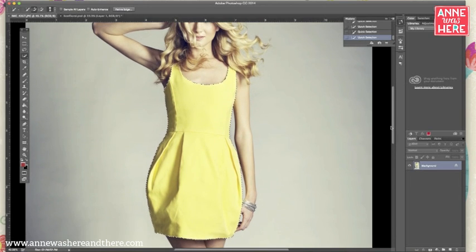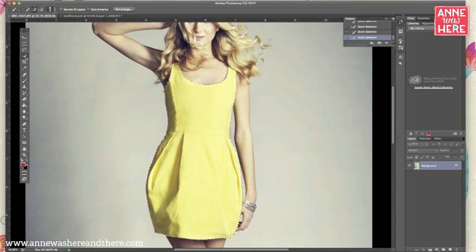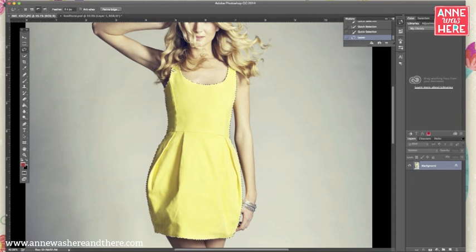I'm going to add in a little bit on the corner. That looks pretty good. I'm going to use my lasso tool, hold down Alt, and get rid of a little bit of the hair it picked up there. So that looks pretty good.